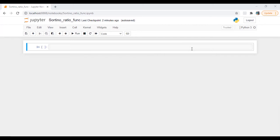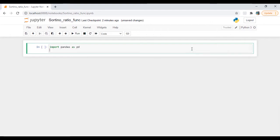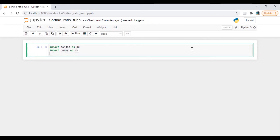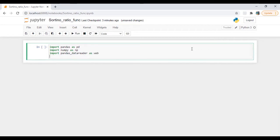So let's start. We are going to import libraries: pandas as pd, import numpy as np, import pandas_datareader as web.